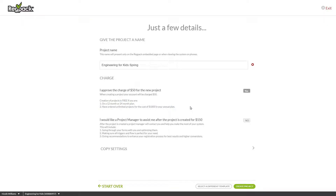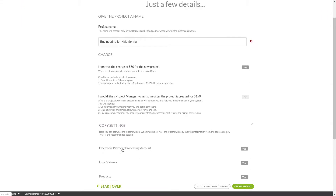If you'd like to request Project Manager support to assist you with setting up your copied project, you can do so here. Click the Copy settings below to expand a menu that will allow you to customize your options.